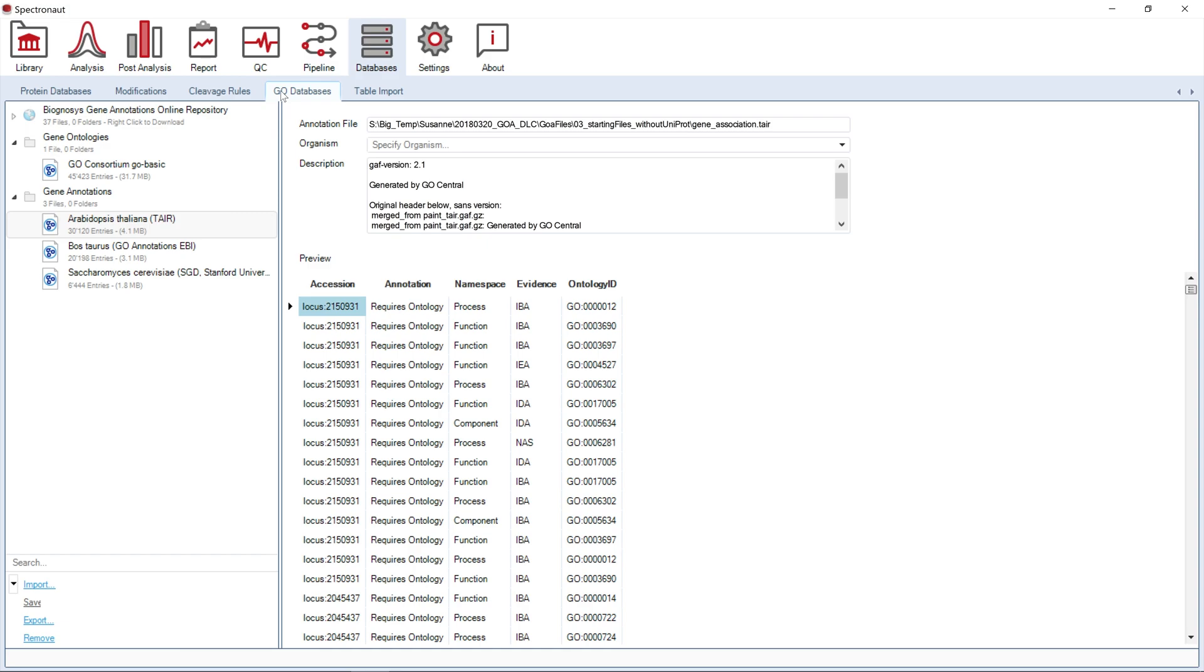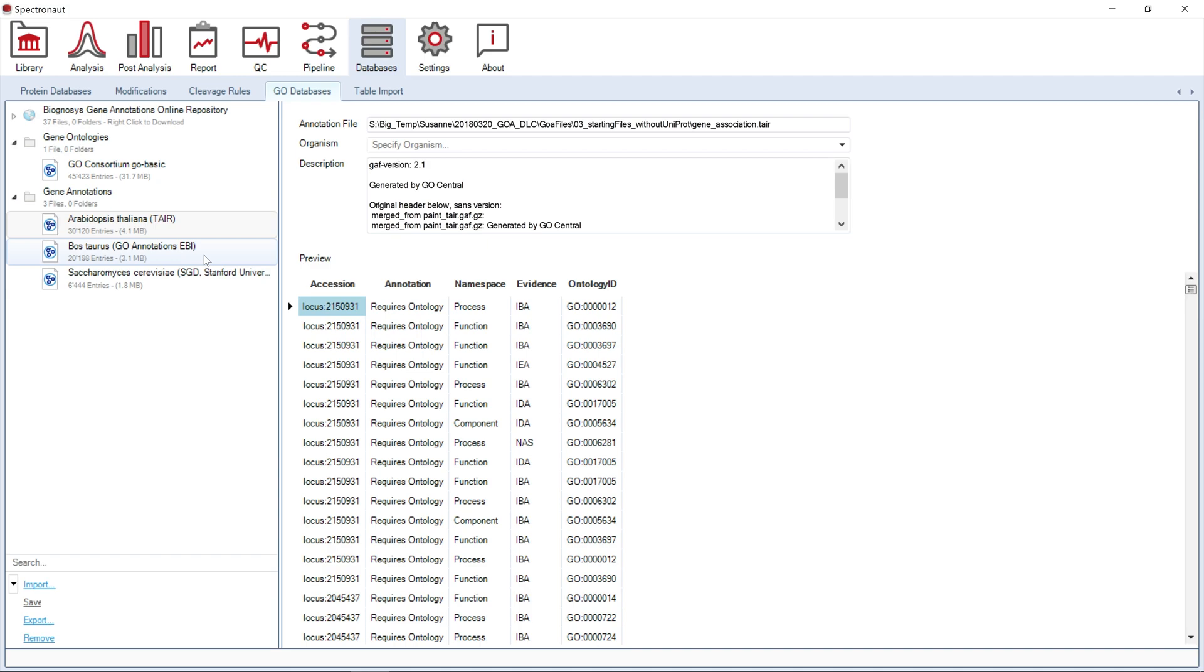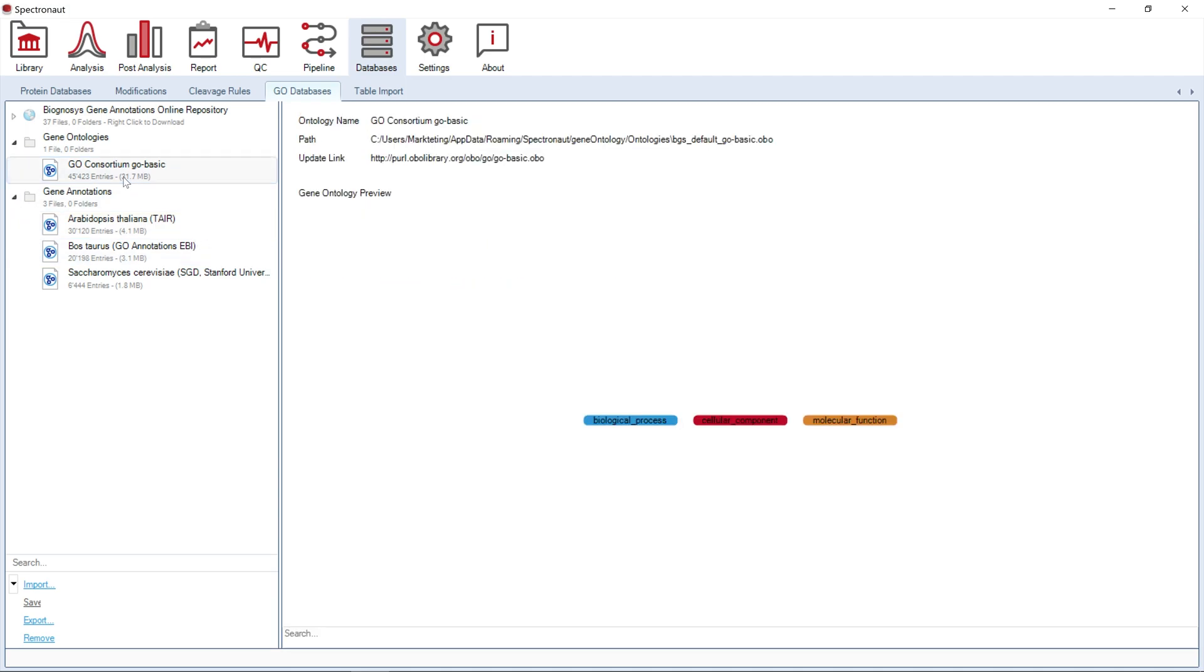The geo database section manages two different data structures: gene ontologies and gene annotations. Gene ontologies allow you to import complex gene ontology structures in the shape of graphs. These structures are used for hierarchical grouping of functions, components, and processes.